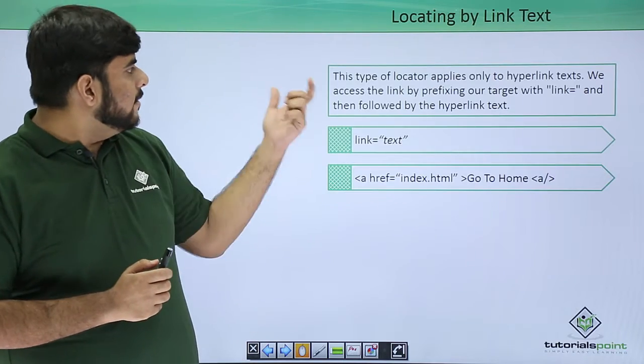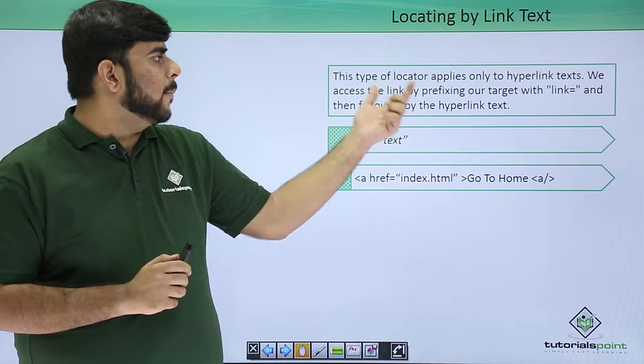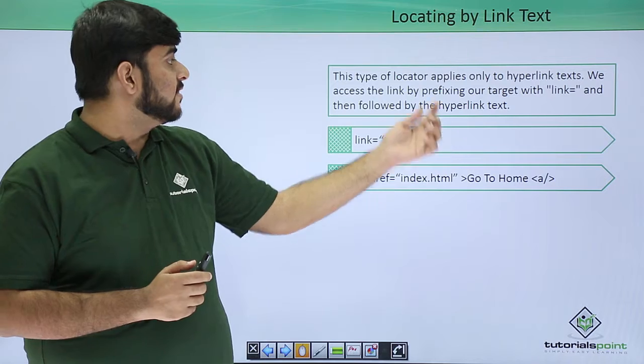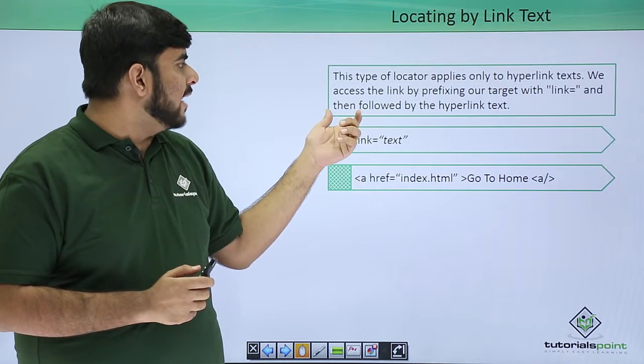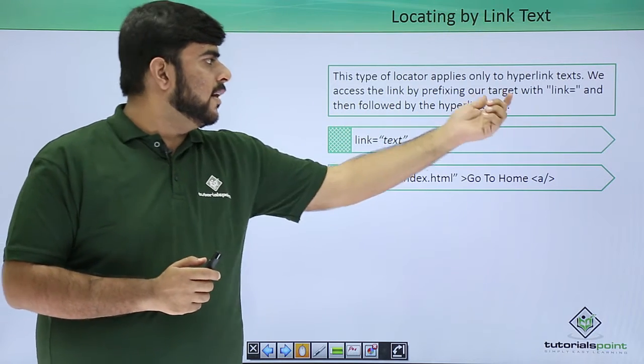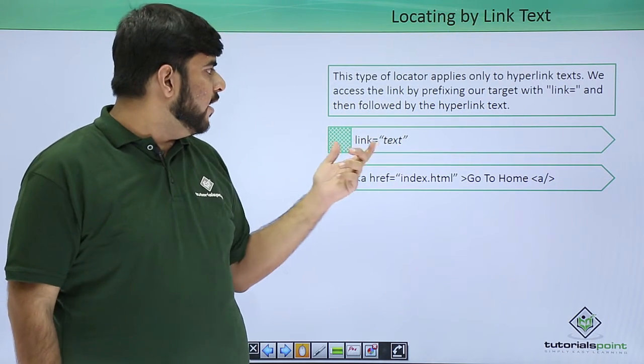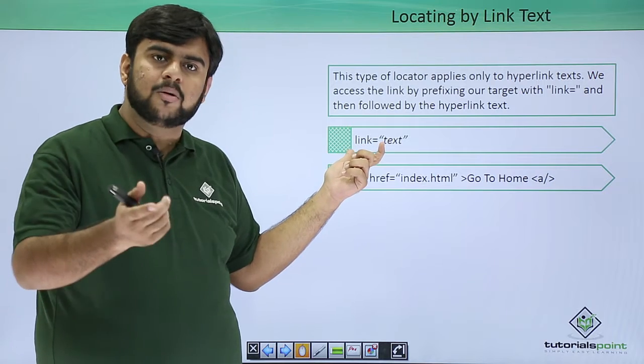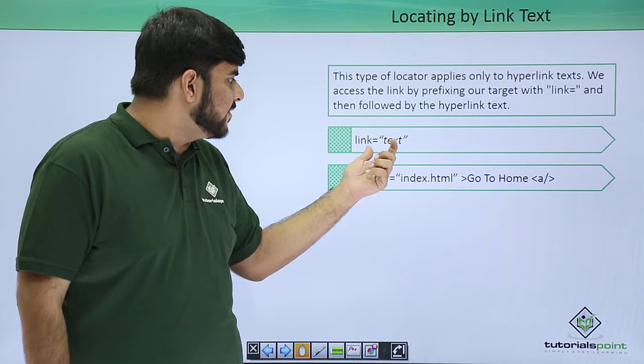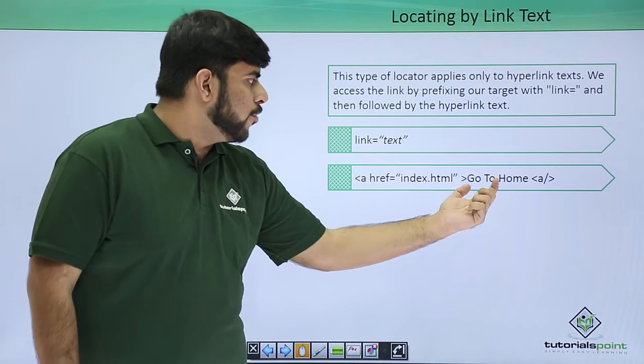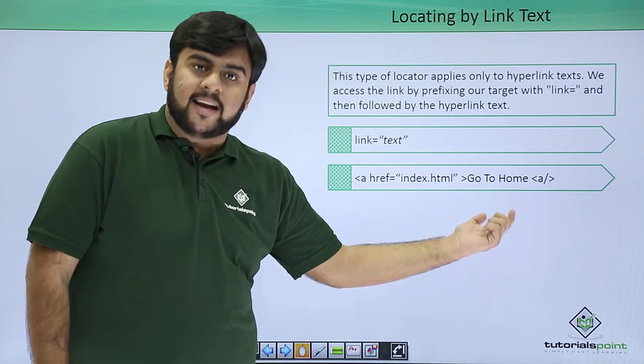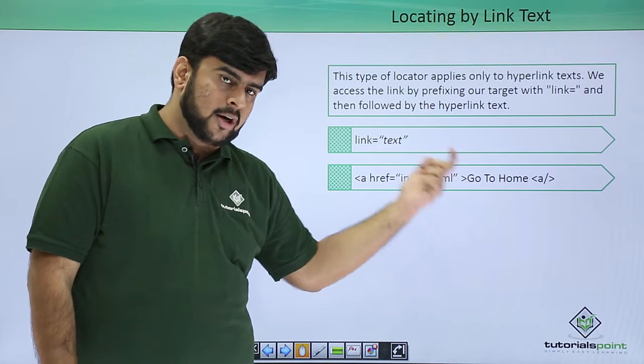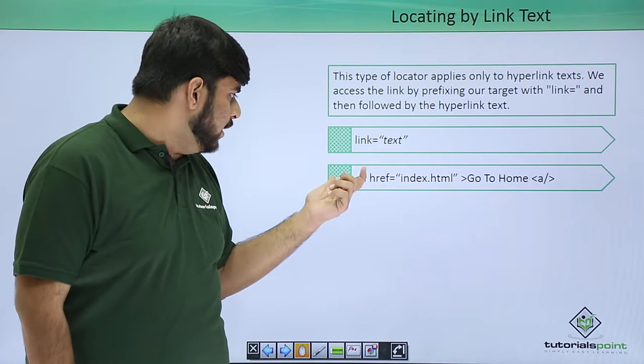This type of locator applies only to hyperlink text. We can access this by simply targeting the link and using link equals text. The text should be there in our anchor tag in the HTML.